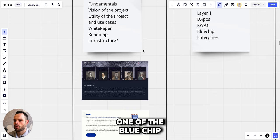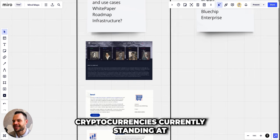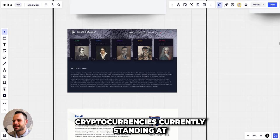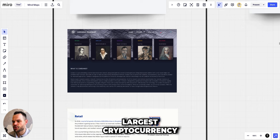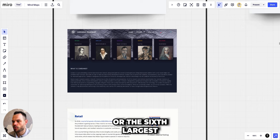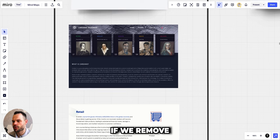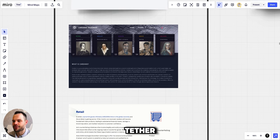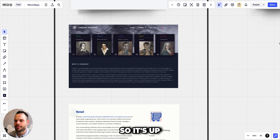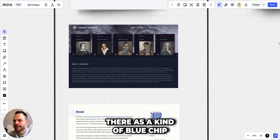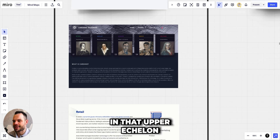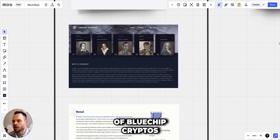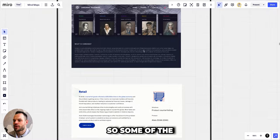They are one of the blue chip cryptocurrencies currently standing at the eighth largest cryptocurrency, or the sixth largest cryptocurrency by market cap if we remove Tether and USDC as stable coins from the equation. It's up there as a blue chip and has really cemented itself in that upper echelon of blue chip cryptos alongside Bitcoin, Ethereum, Binance, Solana and Ripple.